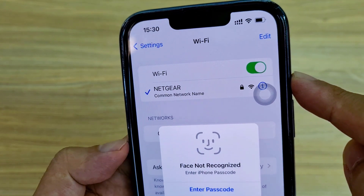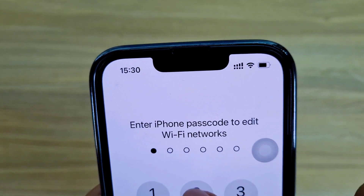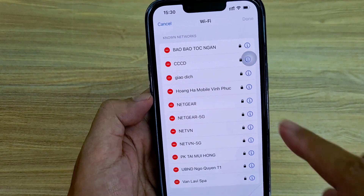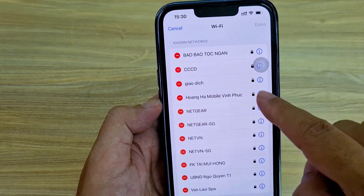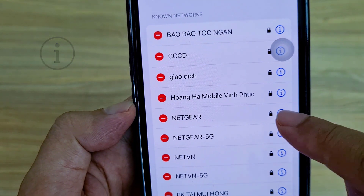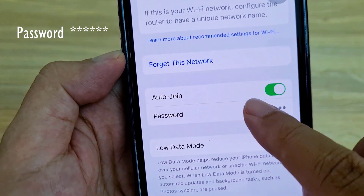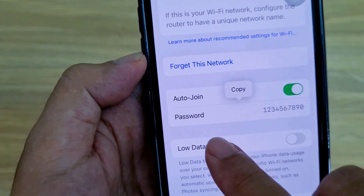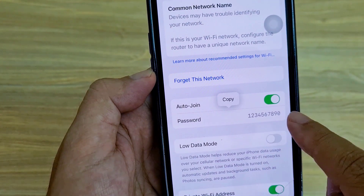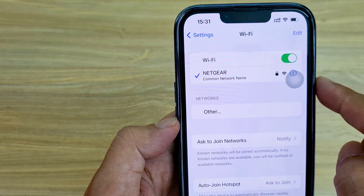Tap Edit. iPhone asks you to authenticate your face or passcode to access Wi-Fi profiles. This is a list of wireless networks you have ever connected to. You can see detailed information of any wireless network, including the Wi-Fi password of that network, or the Wi-Fi password of the network you are currently connected to.